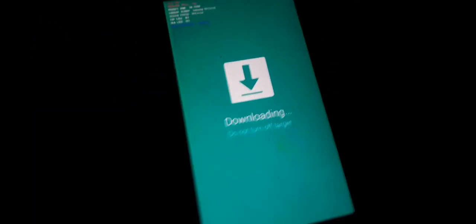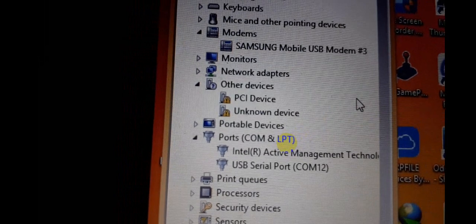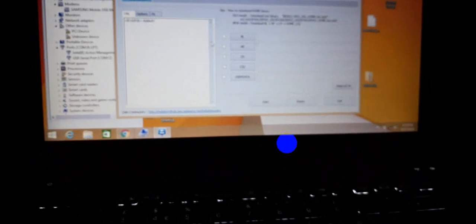Connect the USB. Once connected successfully, you can see the Samsung modem appears in Device Manager like that. Then we need to open Odin — the latest version. You can find all the files in my video description.